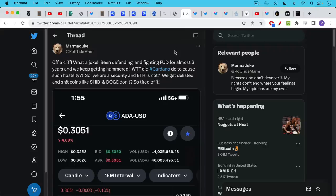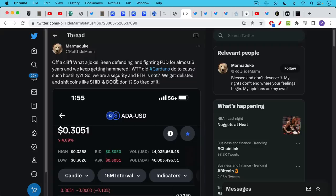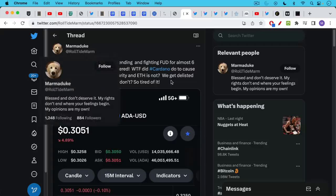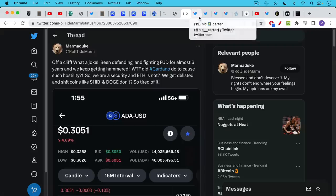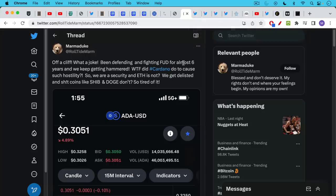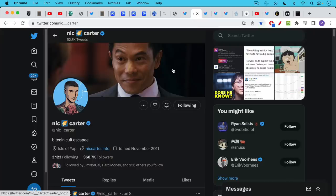So people in the Cardano community are slowly waking up to this. Here's Marmaduke off a cliff. What a joke. Been defending and fighting FUD for almost six years. We keep getting hammered. WTF did Cardano do to cause such hostility. This is the ignorance in the crypto space. This is one reason that I'm happy the SEC is taking action because you have a lot of very naive uneducated retail investors who've been completely getting wrecked in the space as the founders dump on them. We're seeing quite a bit of pain.